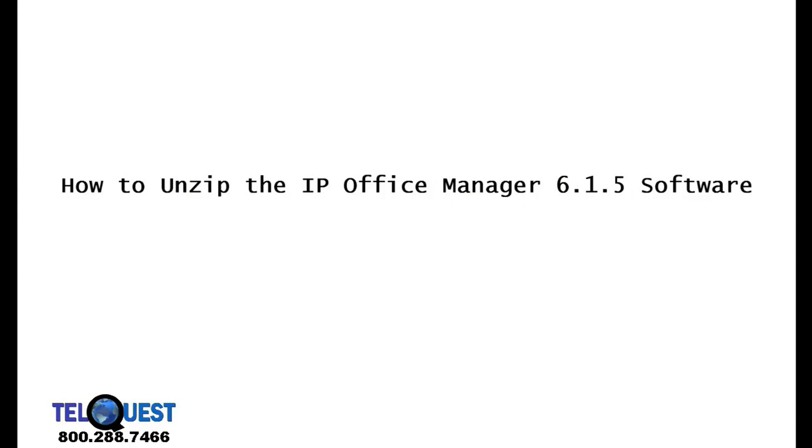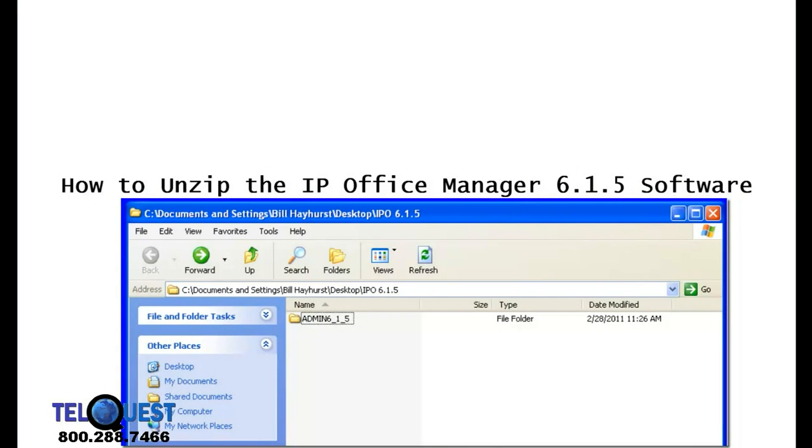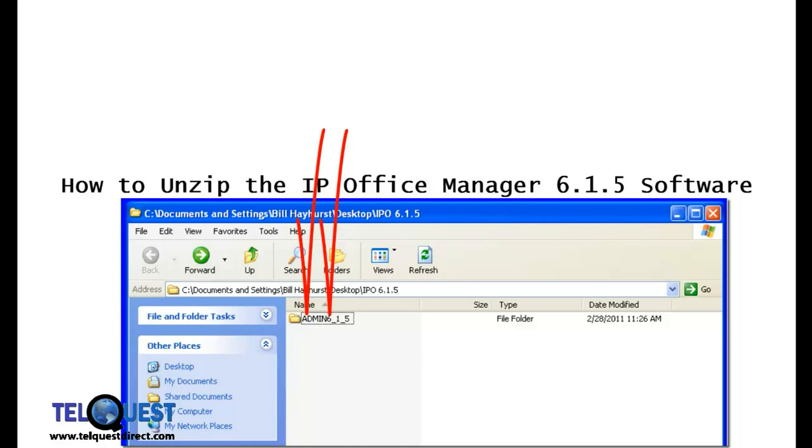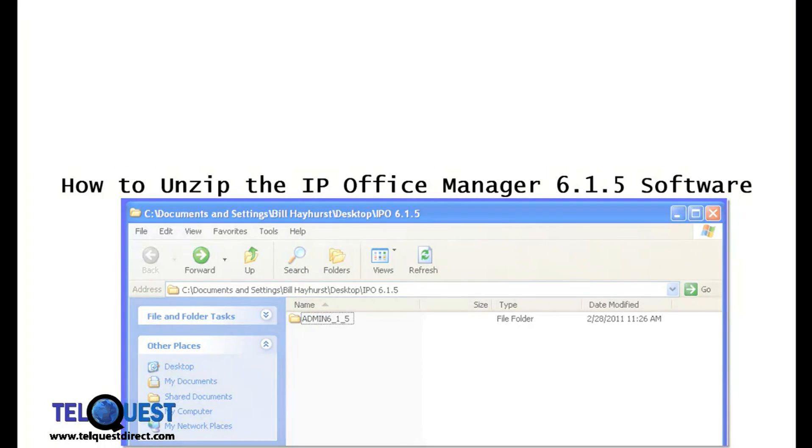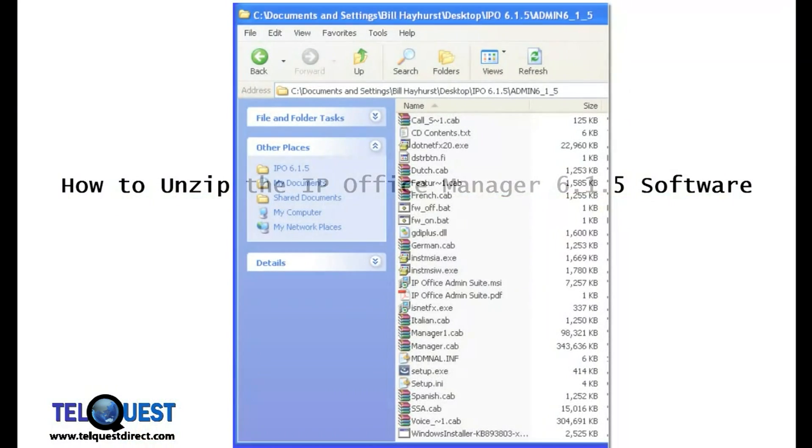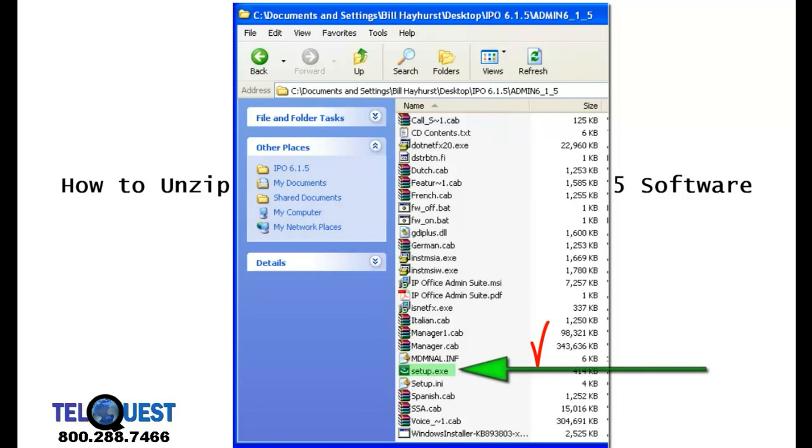Once you double-click on it, you're going to see yet another pop-up that looks like this. It should have this information in it: admin6 underscore 1 underscore 5. Go ahead and double-click on that, and that will bring you to your final pop-up window. We're going to run down the screen here and double-click where it says Setup EXE.